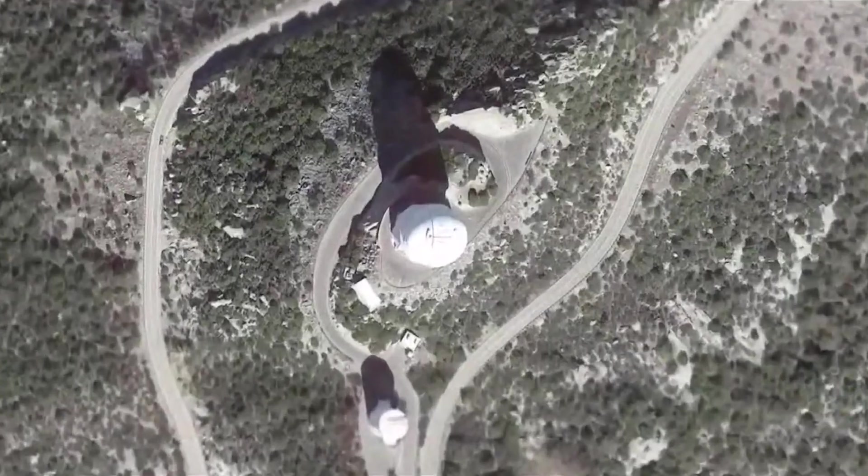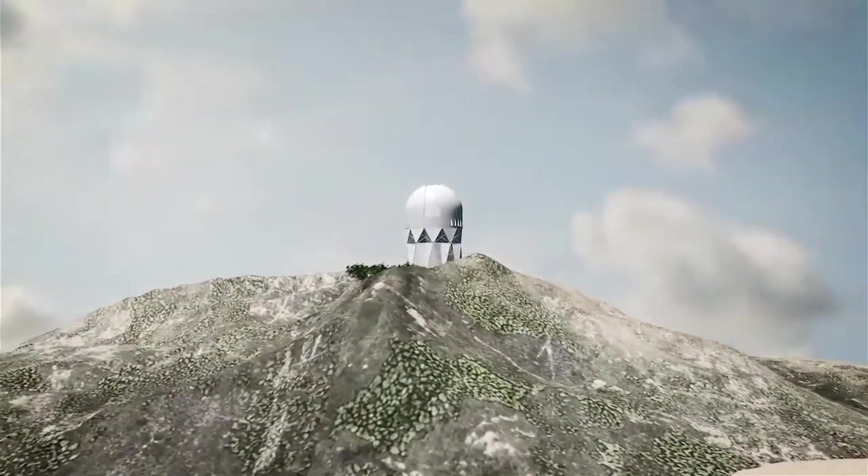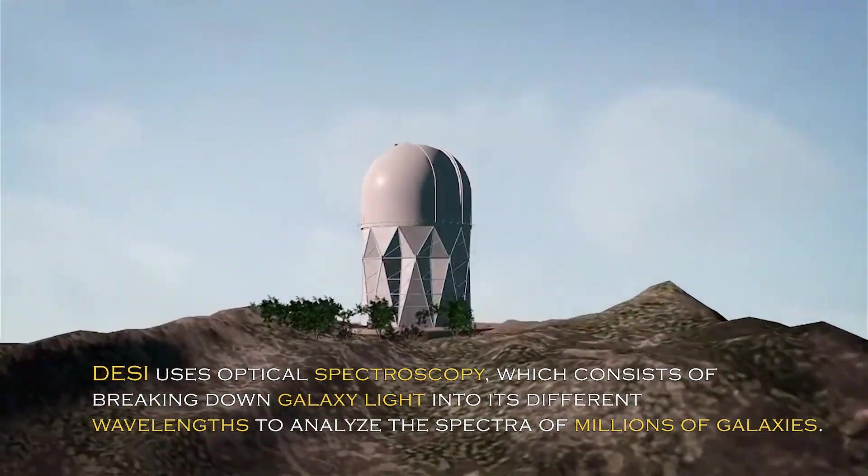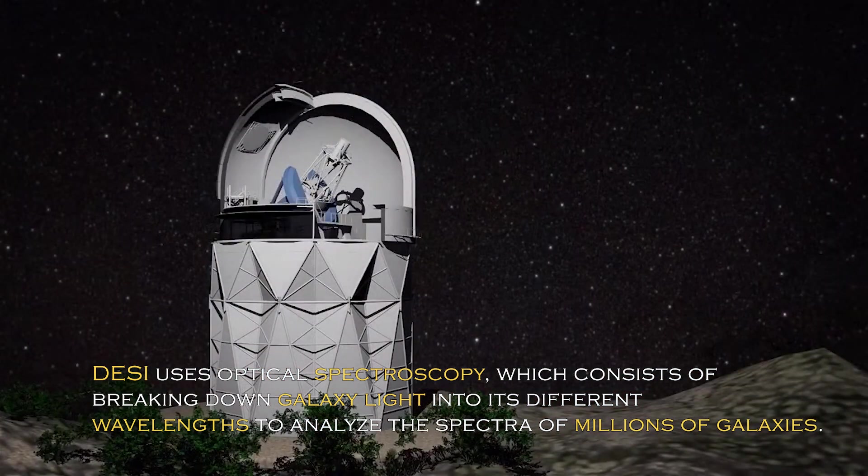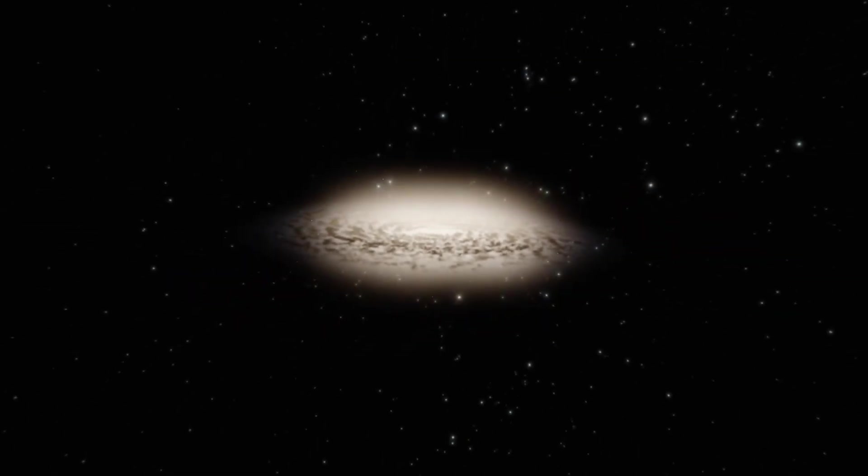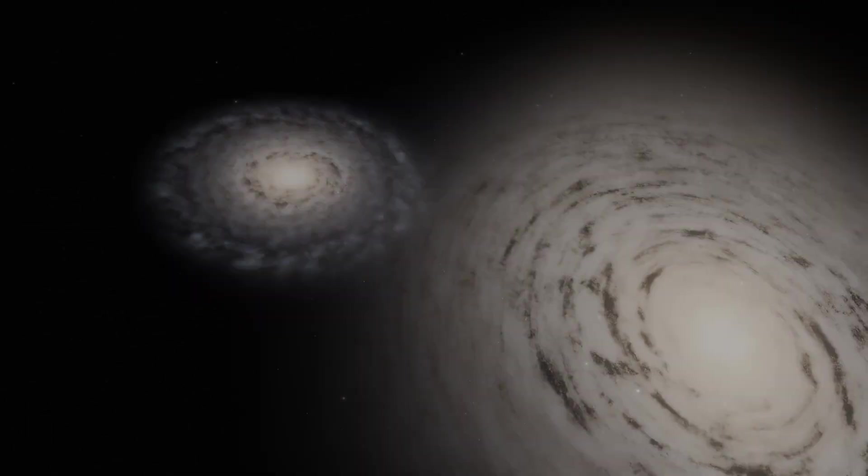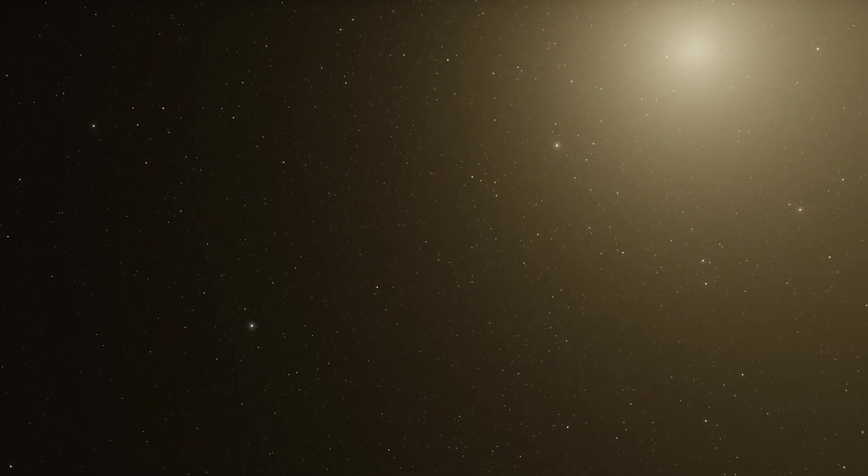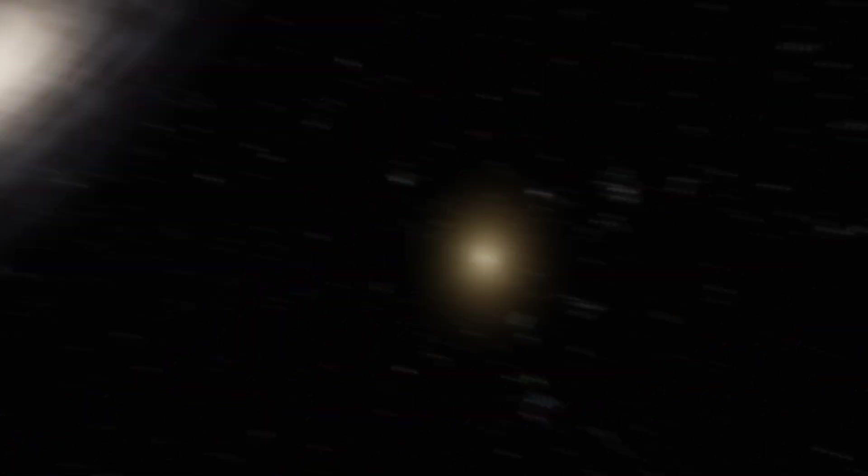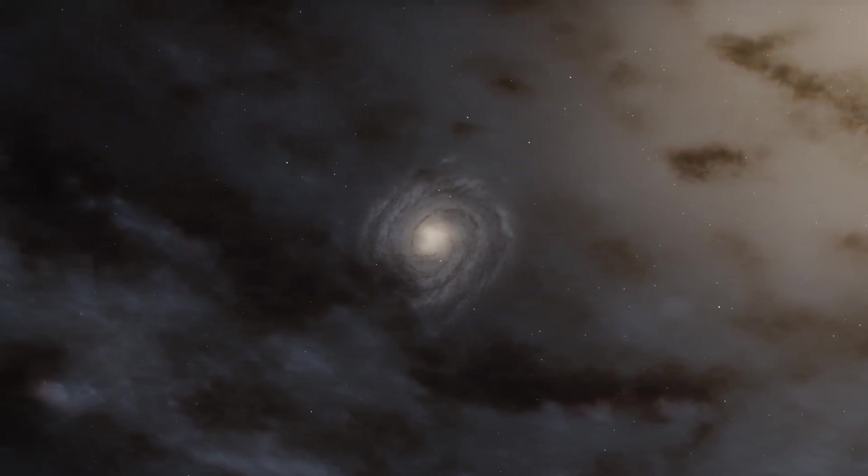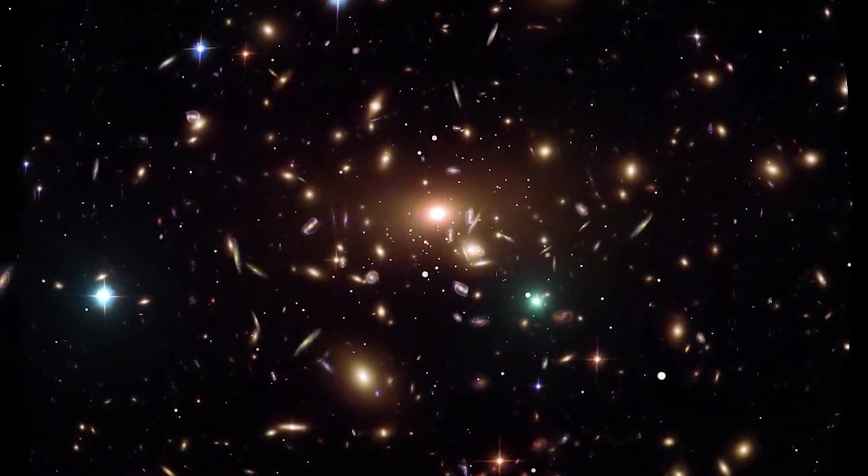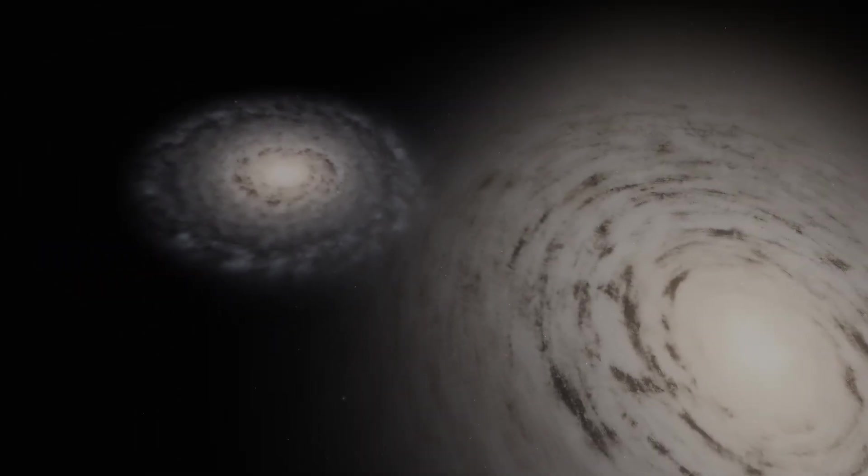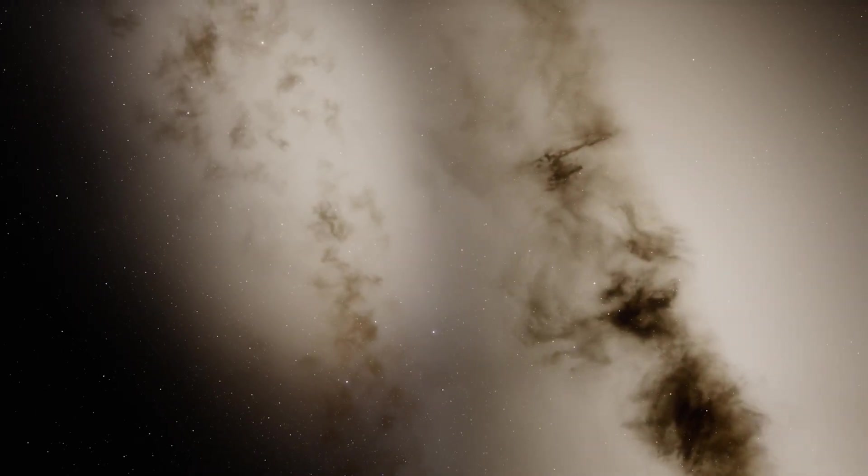On the other hand, the Dark Energy Spectroscopic Instrument, or DESI in short, is an instrument specifically designed to study dark energy and galaxies. DESI uses optical spectroscopy, which consists of breaking down galaxy light into its different wavelengths to analyze spectra of millions of galaxies. Through this massive spectroscopic study, astronomers can measure the distances to galaxies and obtain information about their properties, such as their chemical composition, formation history, and motion. This analysis of the distribution and motion of galaxies sheds light on the enigmatic nature of dark energy, a mysterious force that drives the accelerating expansion of the universe.